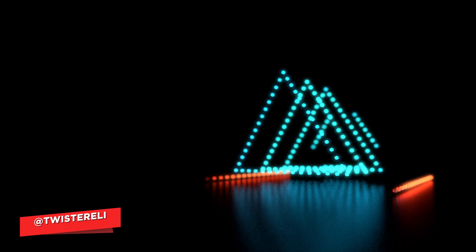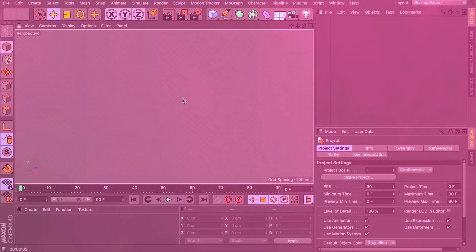Hey, what's up guys, this is Eli for mobboxgraphics.com and in this video we will be creating an LED light show. The parts we are going to cover is how to make the LED look, the material for the lights, and then we will be going over how to create a cloner object with a plane effector to create a light show.